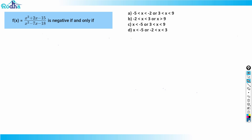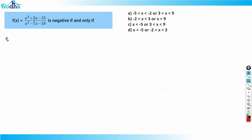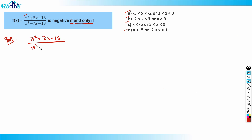Let's look at the next question from CAT 2021 Slot 1, from the algebra and inequality chapter. The question says f(x) equals x squared plus 2x minus 15, divided by a denominator, and this is negative if and only if which of the following conditions is satisfied. So I need to find when this is negative: x squared plus 2x minus 15 divided by x squared minus 7x minus 18 should be less than zero.